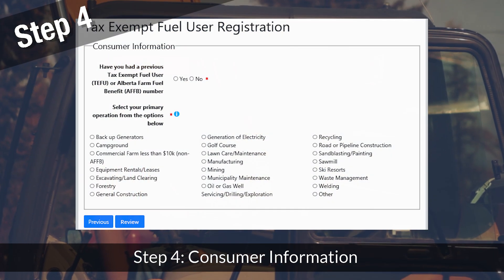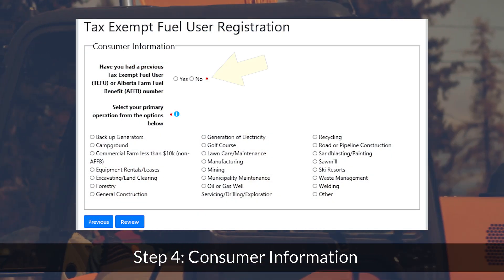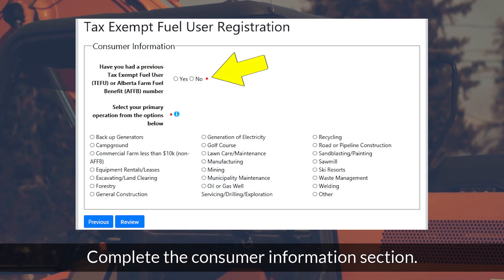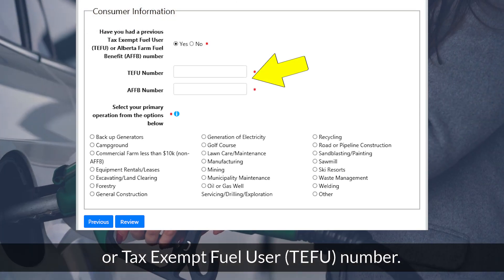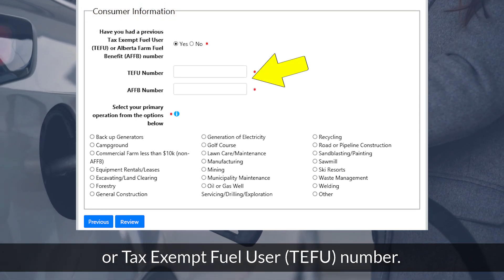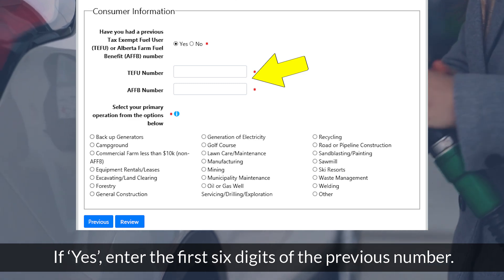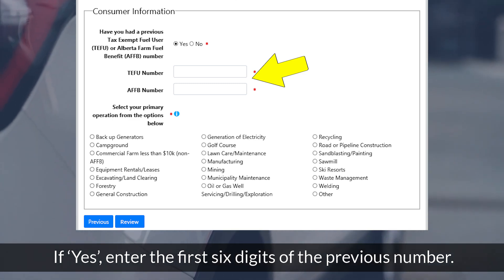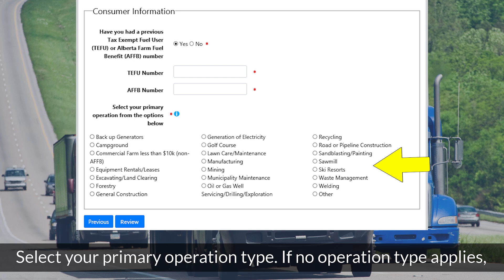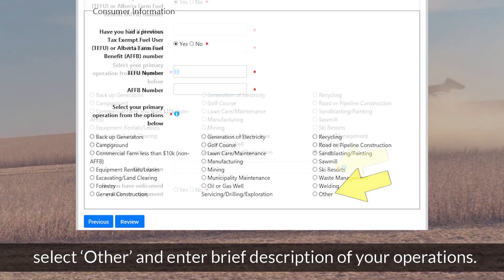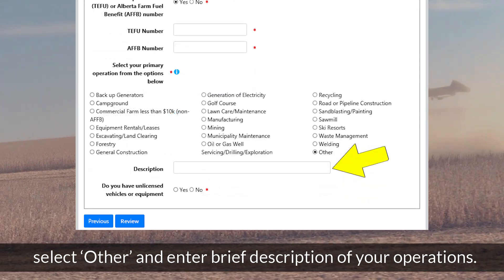Step 4: Consumer Information. Complete the Consumer Information section. Indicate if you previously had an Alberta Farm Fuel Benefit (AFFB) or Tax-Exempt Fuel User (TEFU) number. If yes, enter the first six digits of the previous number. Select your primary operation type; if no operation type applies, select Other and enter a brief description of your operations.